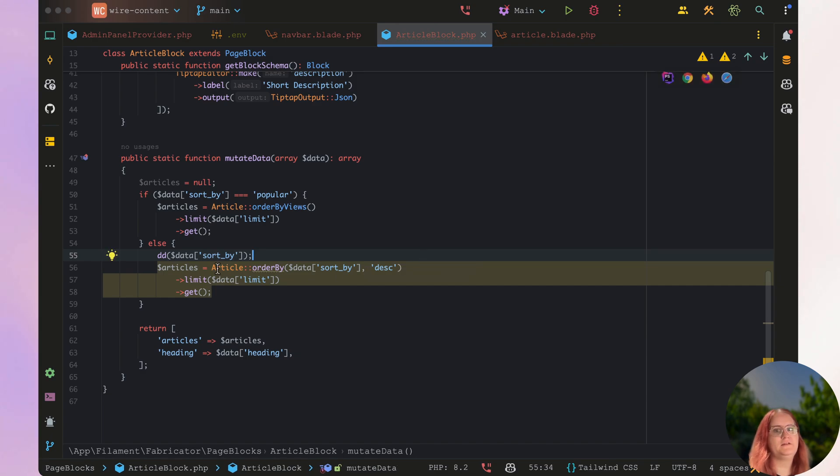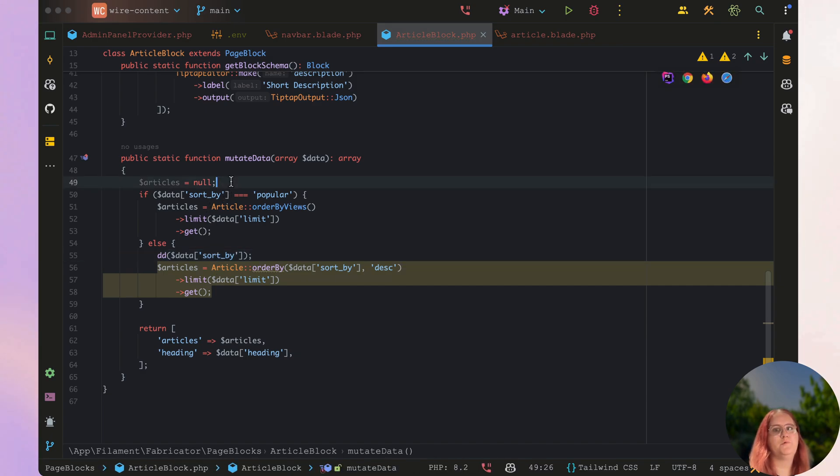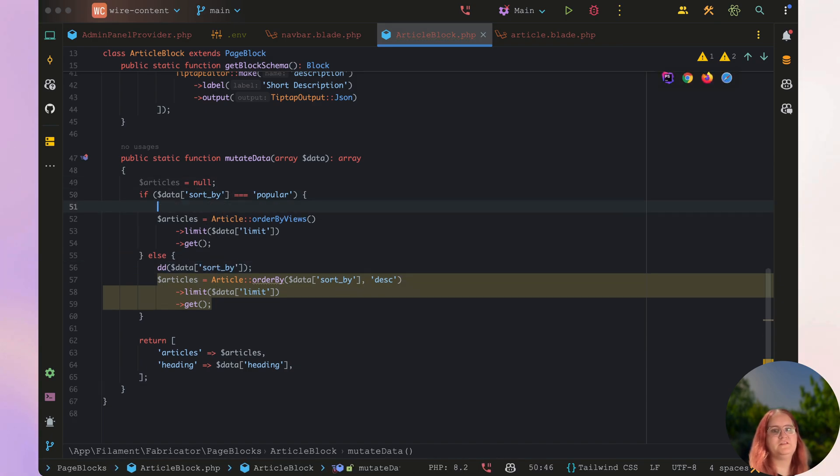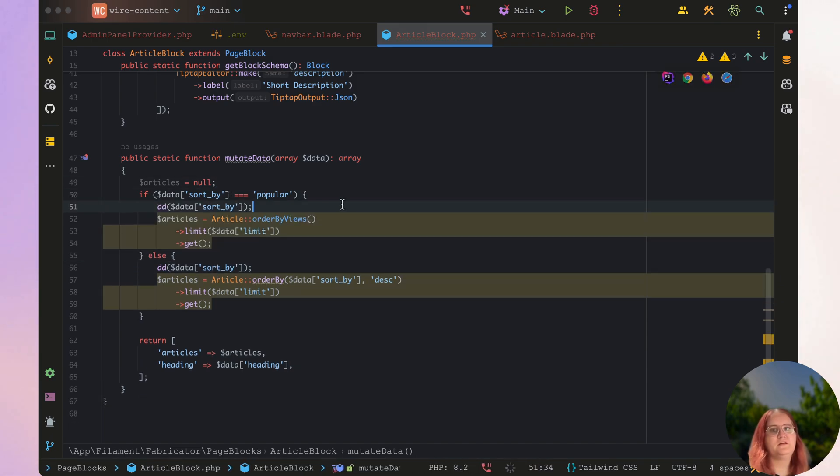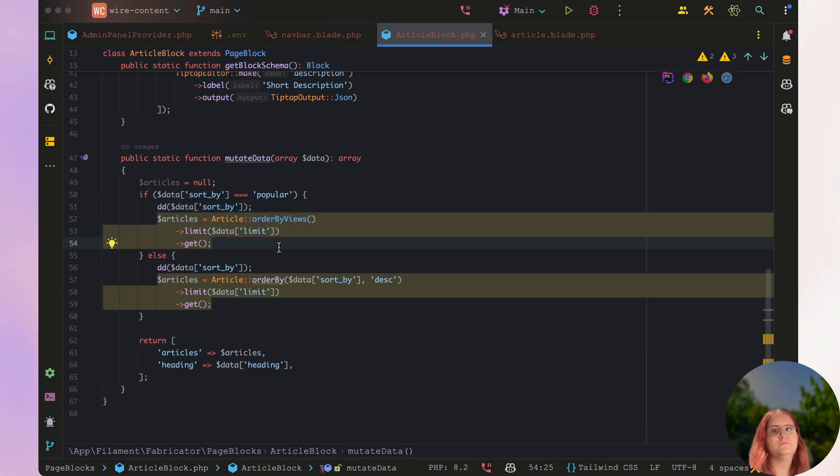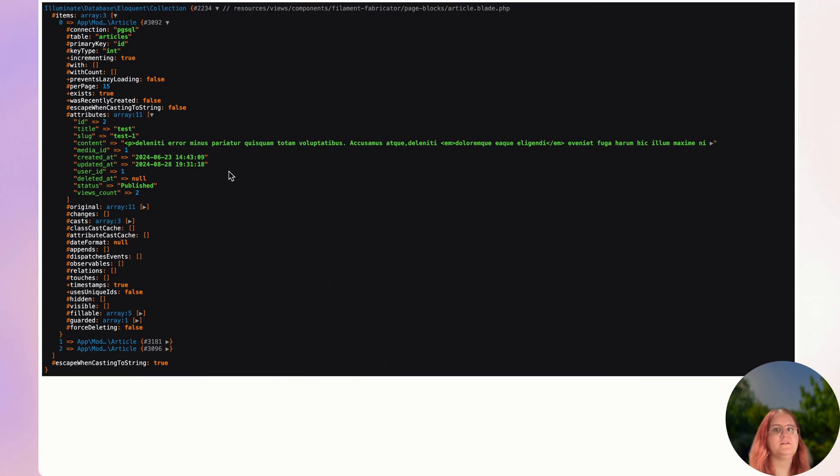Sort by, and let's go ahead and make sure we have that in both of these conditions. So this is for the popular and this is for the data. Yes, let's see what we get.